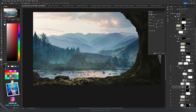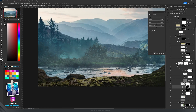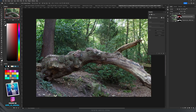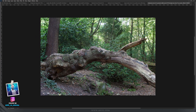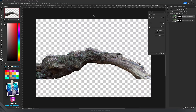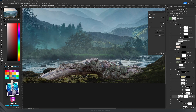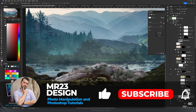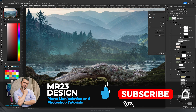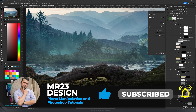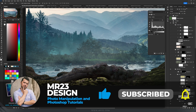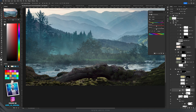In the middle something felt missing, so I found a picture of a fallen log. I added a mask, selected what I needed, and placed that log on my grass. I applied the same steps — darkening with Levels and adjusting Hue/Saturation to match the colors.